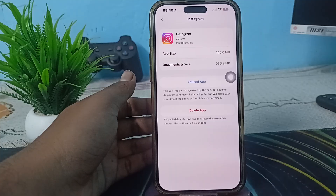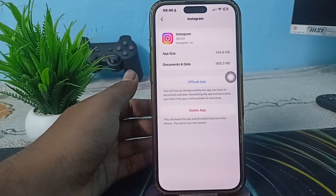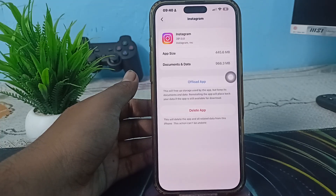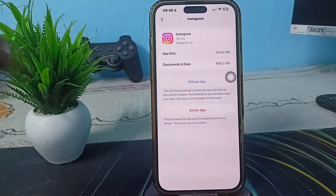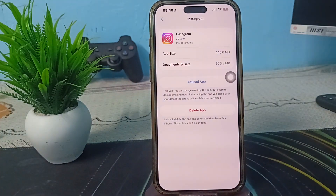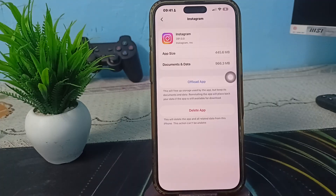Finally, check the audio availability. Some saved audios are region-limited or may have been removed by the original creator or Instagram. If an audio has been removed, it will not show in your saved list for stories.